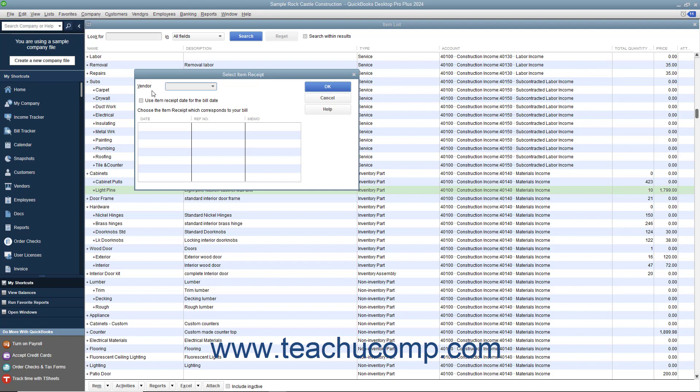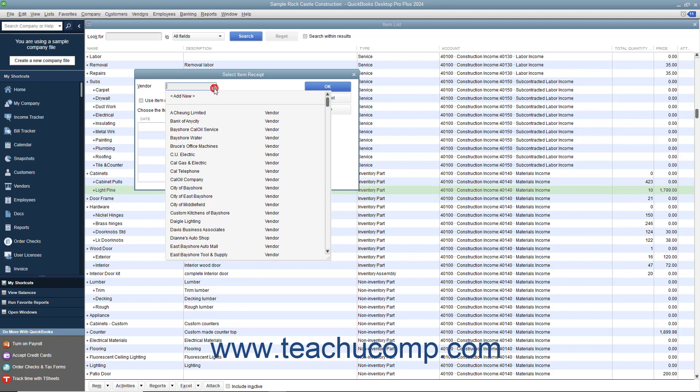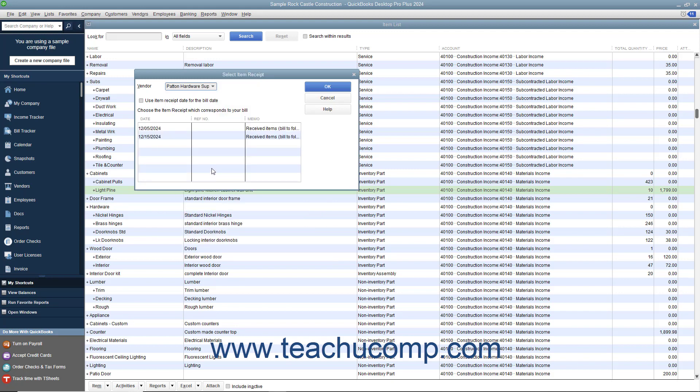In this window, select the vendor from whom you received the items and created the item receipt by using the Vendor dropdown. Any item receipts for the selected vendor will then be listed within the columns in the Select Item Receipt window.